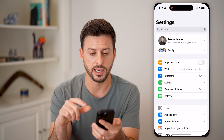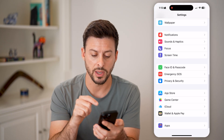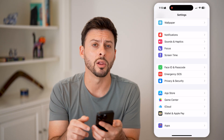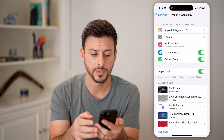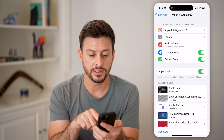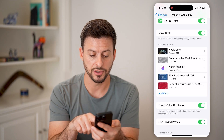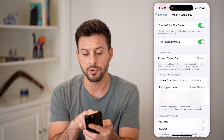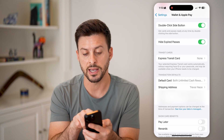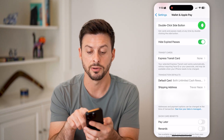Tap on Settings, scroll to the very bottom, and you can see Wallet and Apple Pay. Tap on that. Now you can see a number of different payment cards associated with it, and here is the Double Click Side Button option — get cards and passes ready at any time by double clicking that side button.